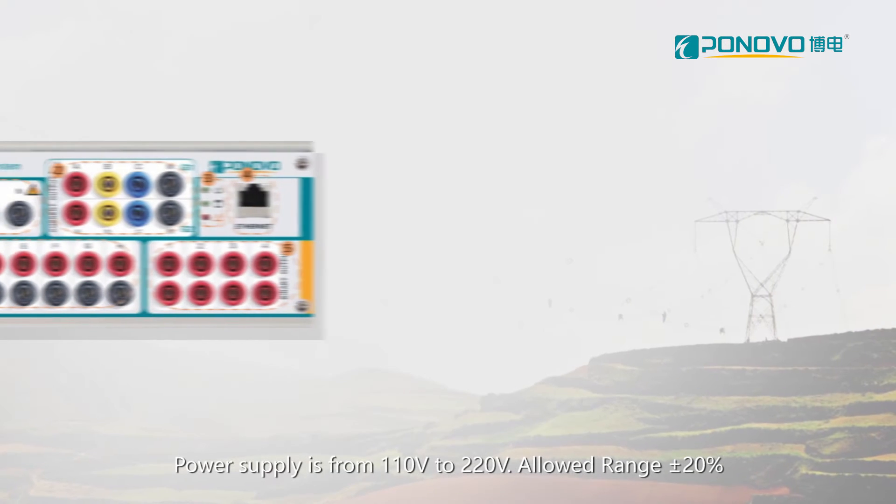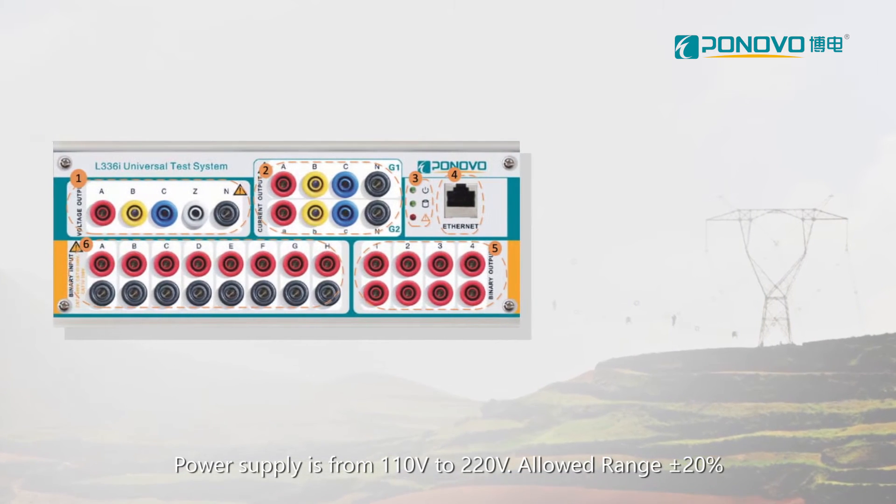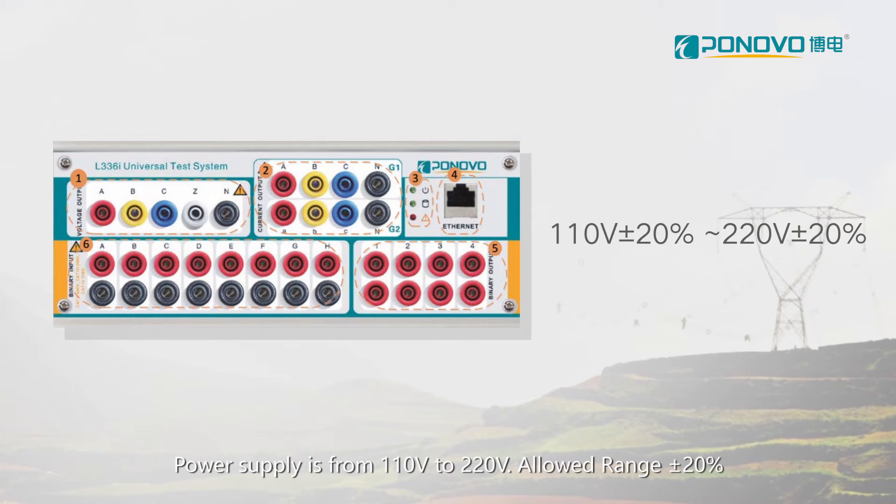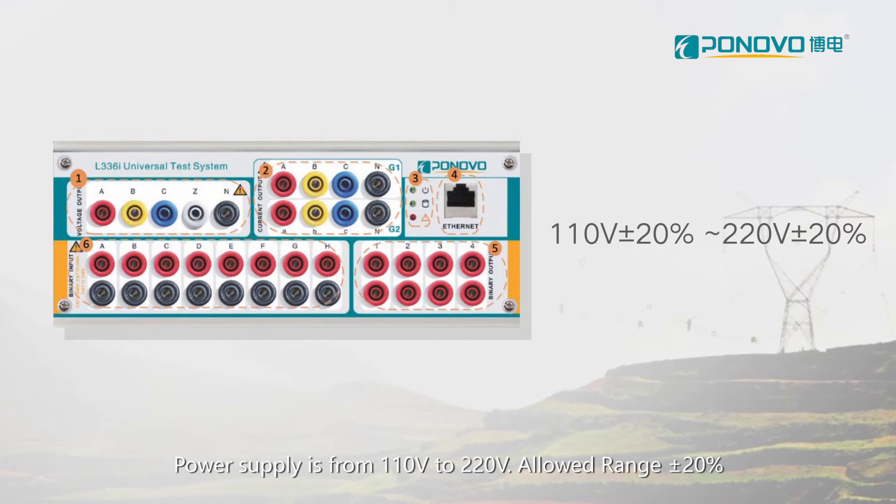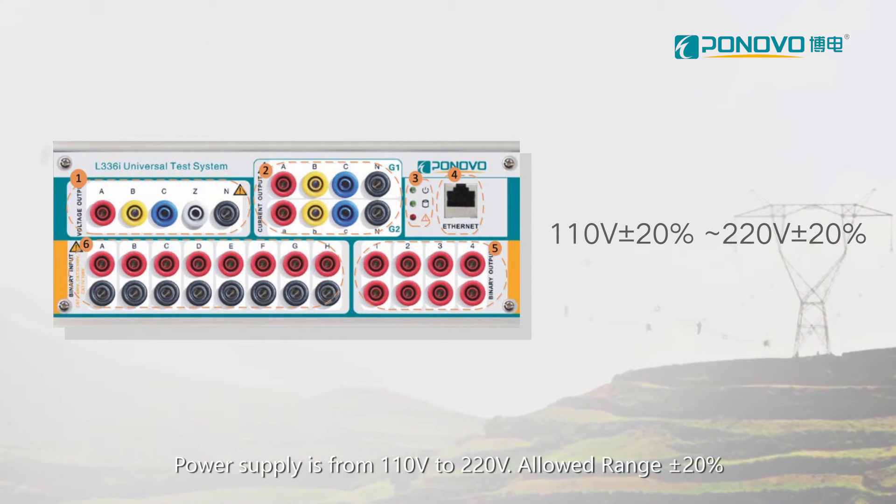Power supply is from 110V to 220V, allowed range plus or minus 20%.